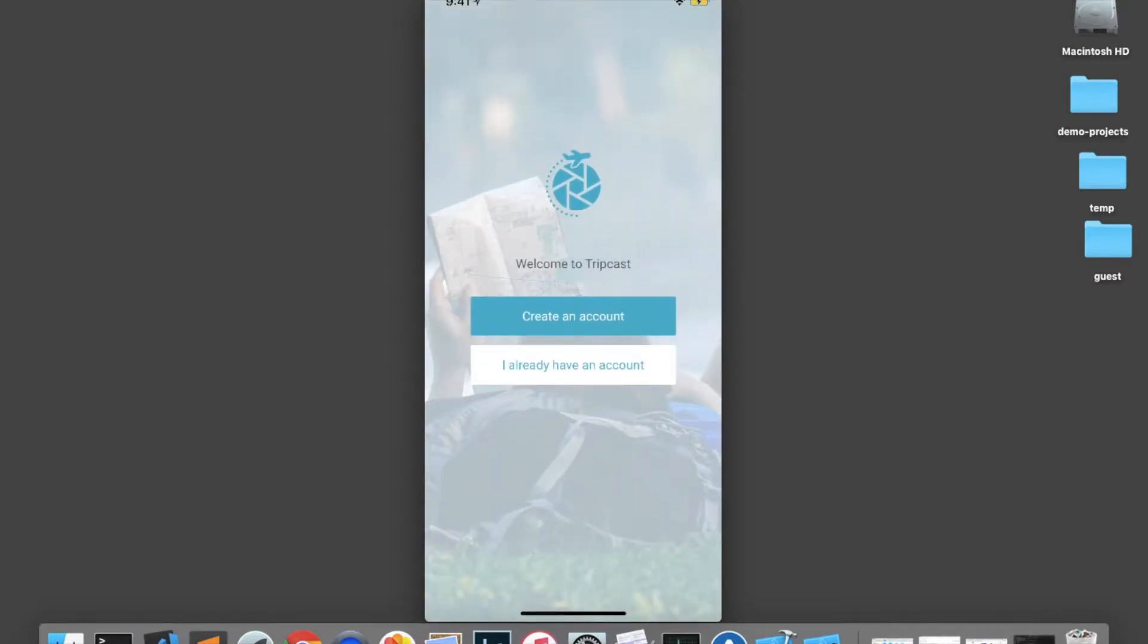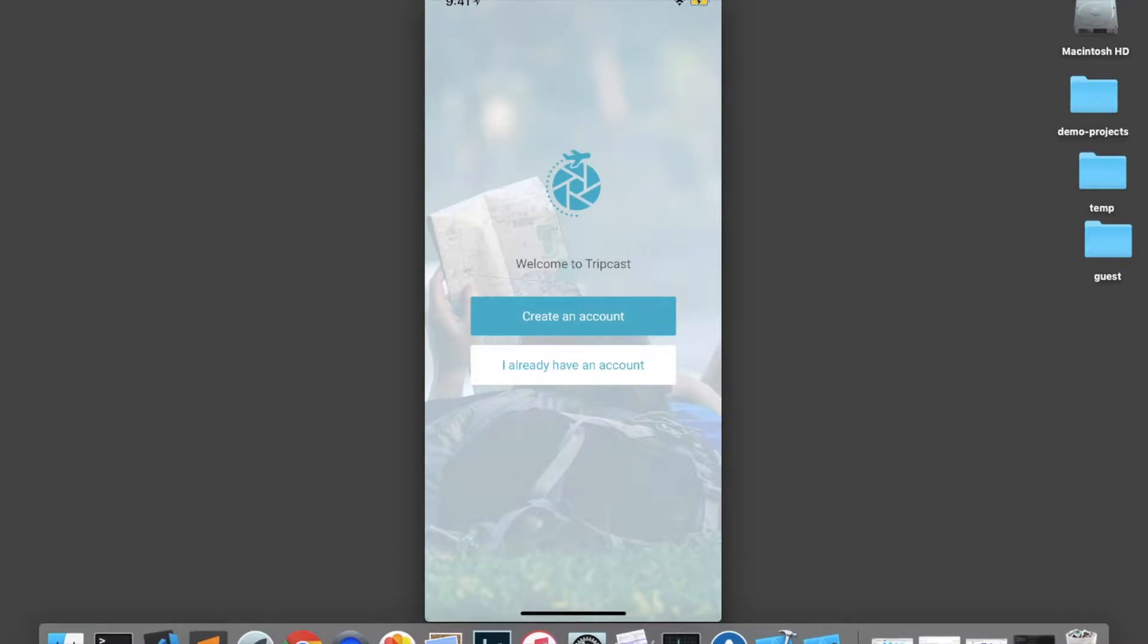my only options are to create an account or sign in. And I personally would like to test out the app first to see if I like it before I go through the trouble of creating a brand new account. So I decided not to use this app.